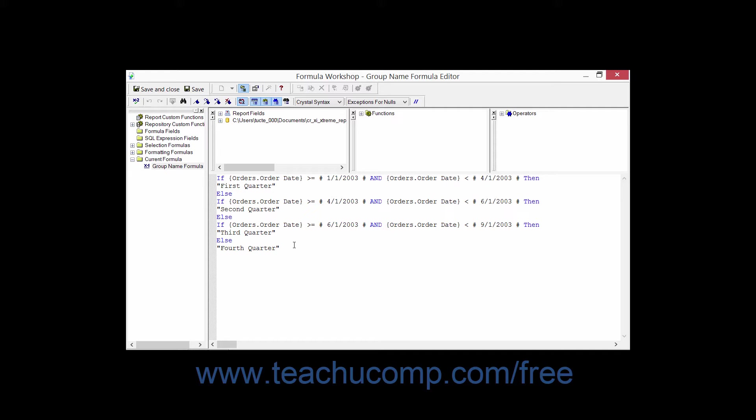For example, you could create a formula in a field that multiplies the value within one field by the value displayed in another field. That's just one example of the ways in which formulas can be used in Crystal Reports.